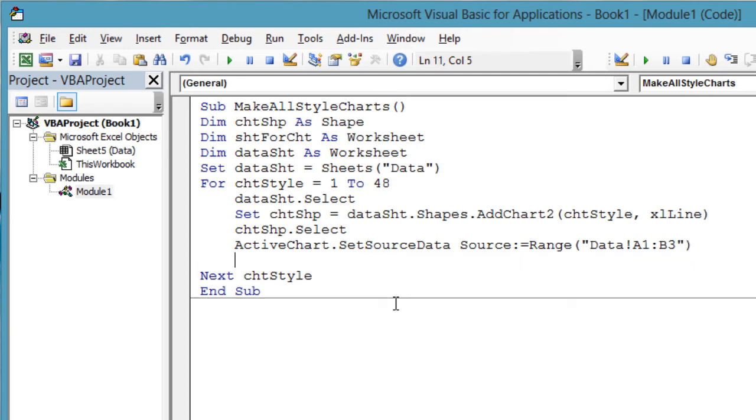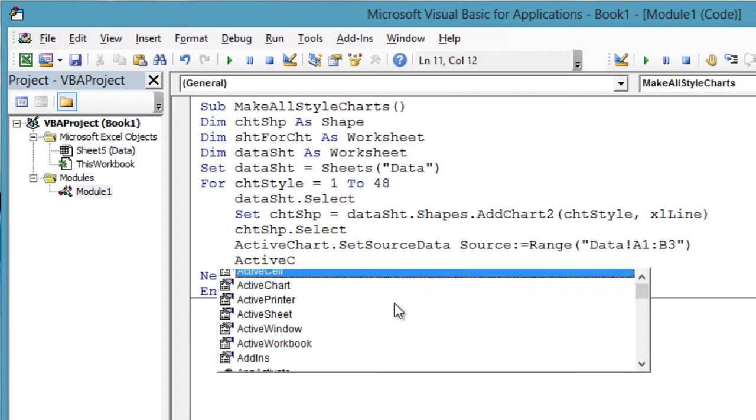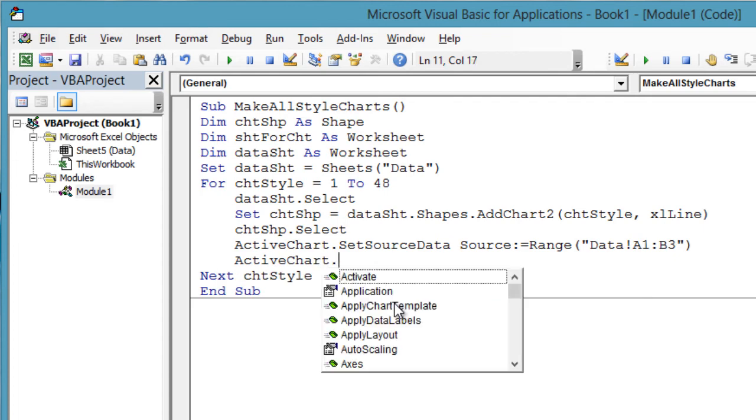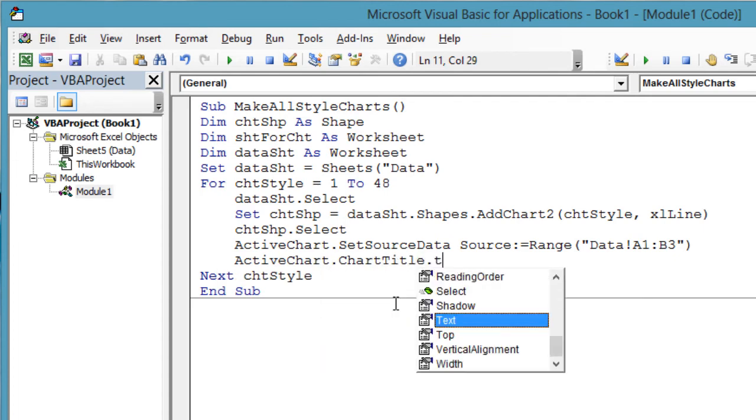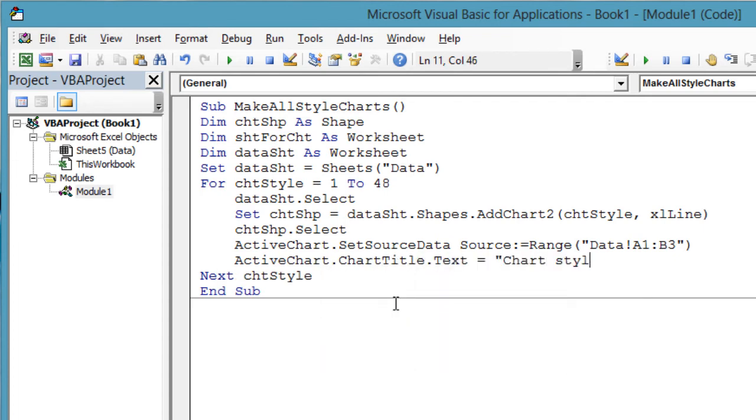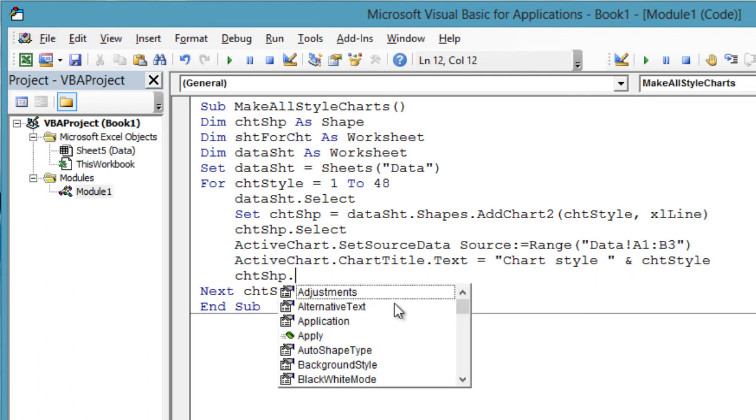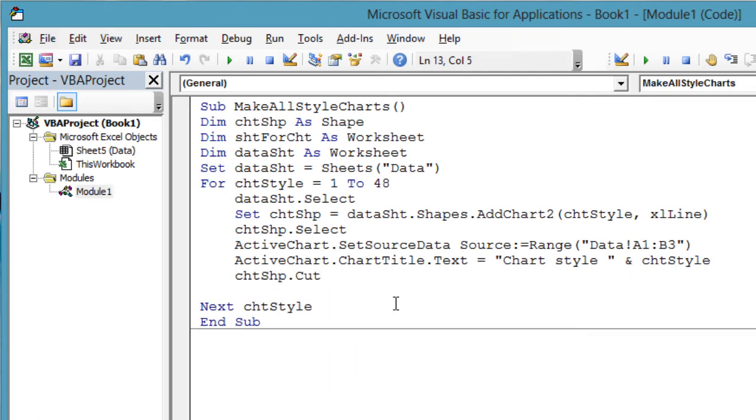ActiveChart.SetSourceData Source:=Range("Data!A1:B3"). Now let's set the chart title so that after the macro finishes, we can review the charts and choose which one we'd like best. ActiveChart.ChartTitle.Text = "Chart Style " & chtStyle.